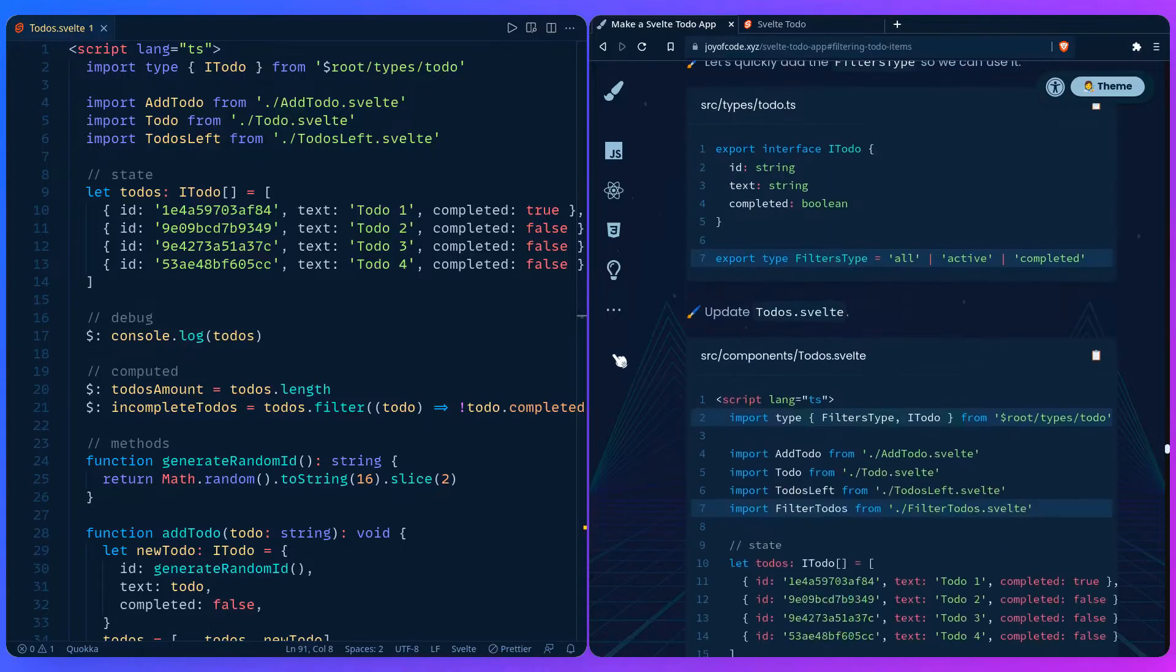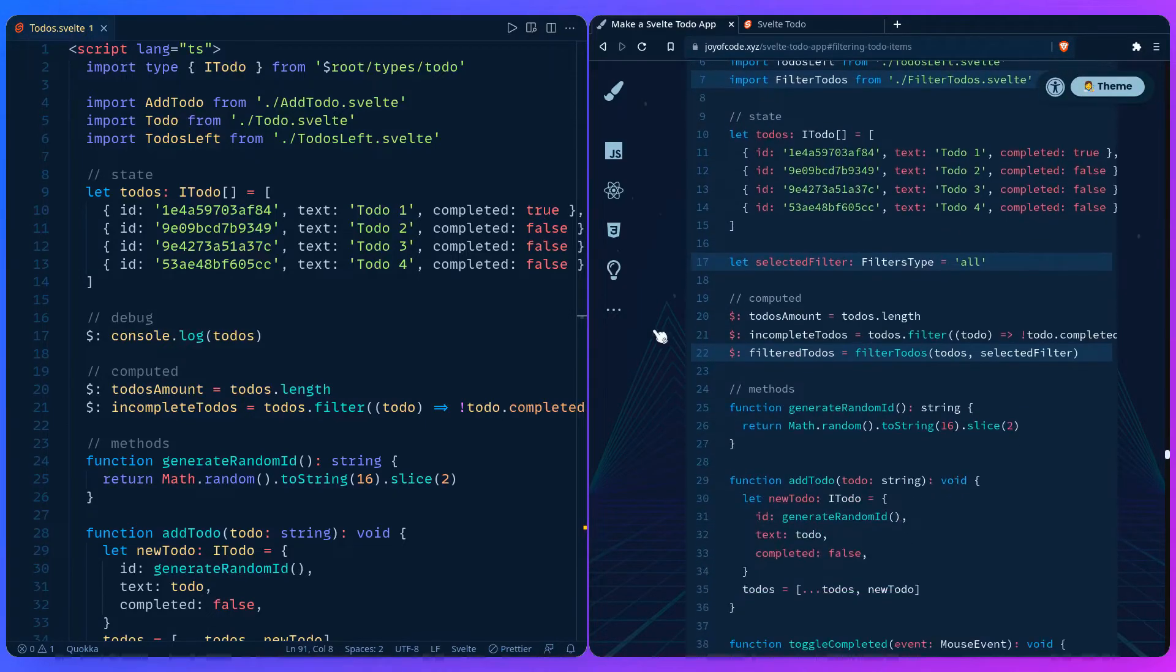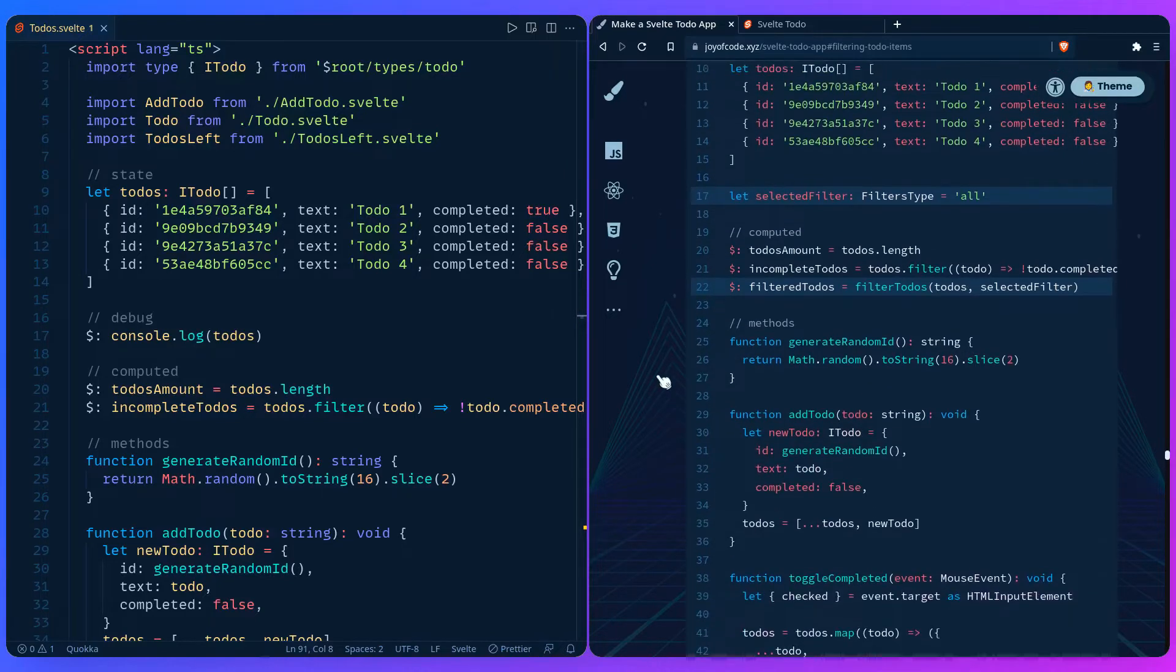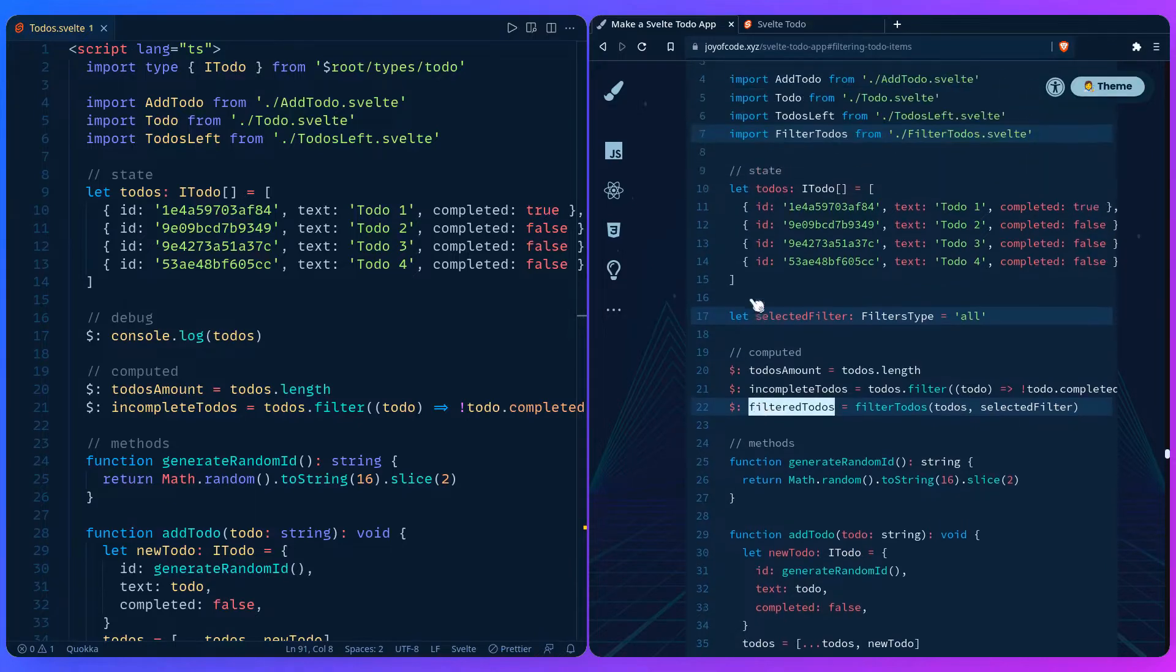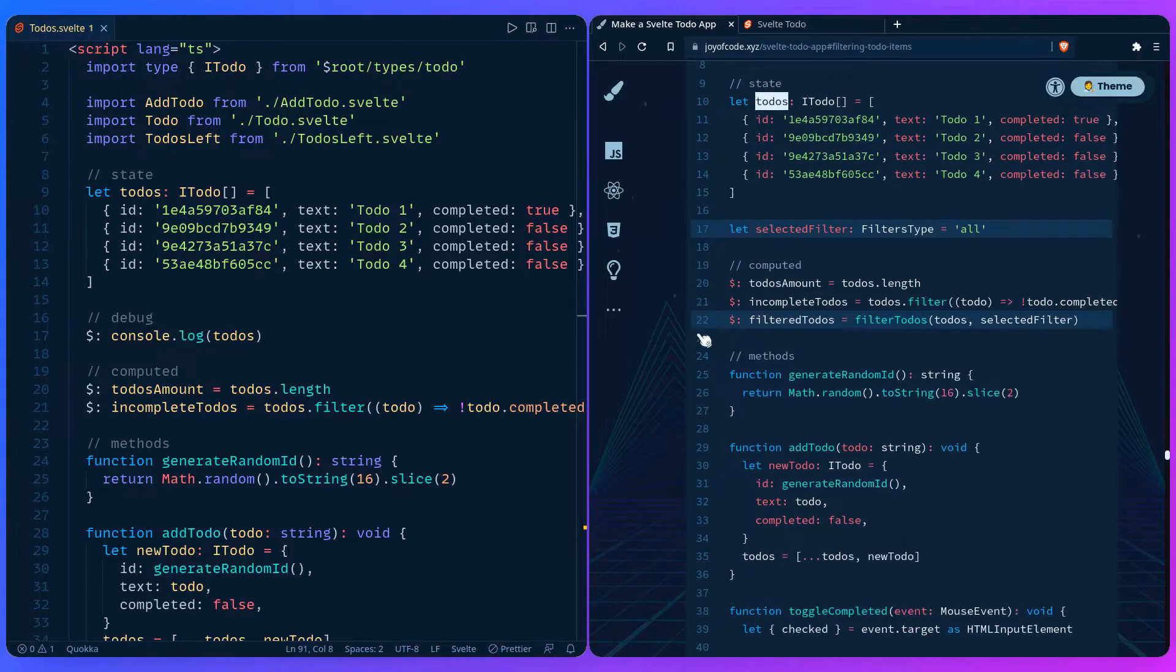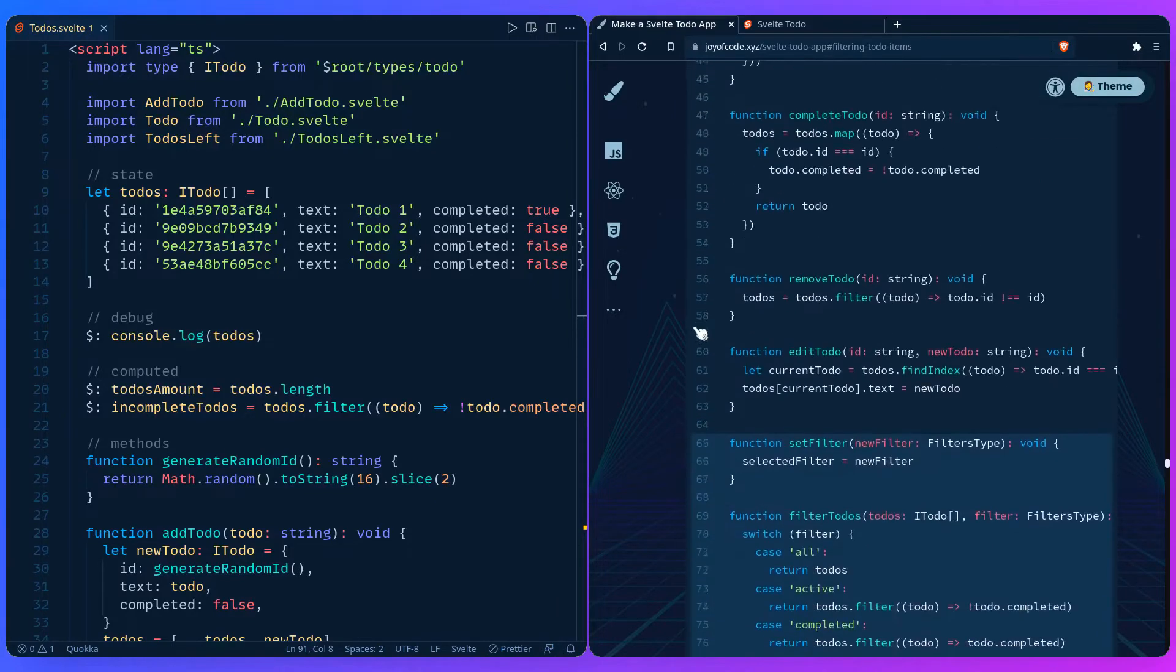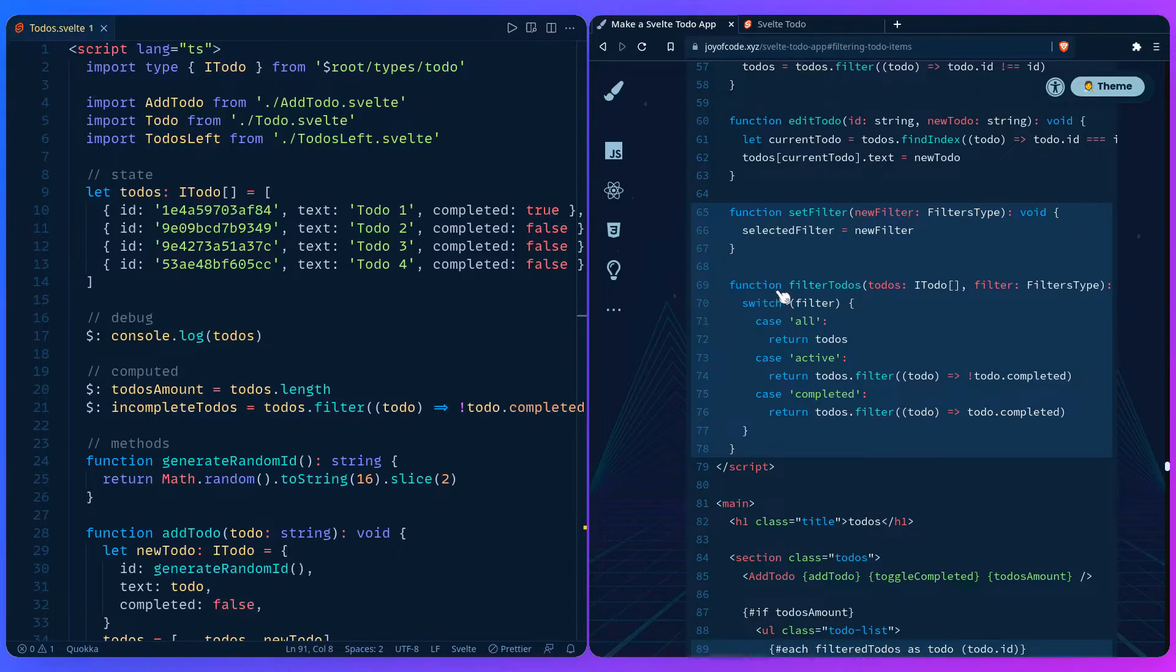Let me just quickly show you how that would look like. So we have here the state, the currently selected filter, and then we would have a computed value that's the filter todos. We're creating this so we can loop over these todos instead of the regular todos. And then we can see down here we're going to set the filter right here.